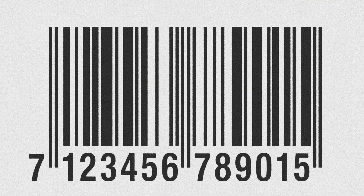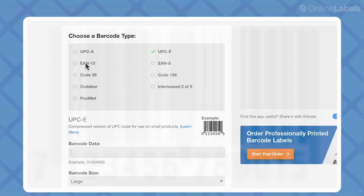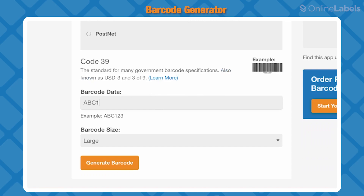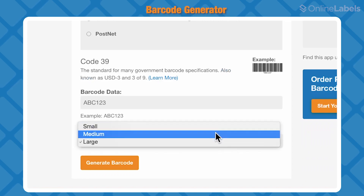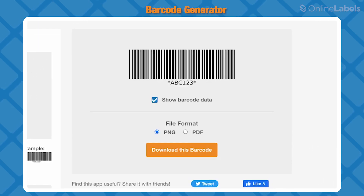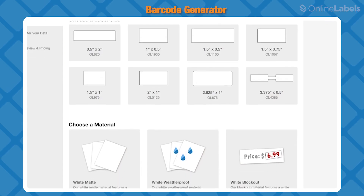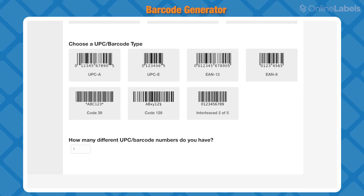Let's start by talking about a few of our label generators. Barcode labels are crucial to any business tracking inventory and quality. With our barcode generator, all you have to do is choose your barcode type, enter your data, and pick a size — then your code will be generated as an image automatically. You can order custom barcode labels from us to print in whichever size and material you choose.